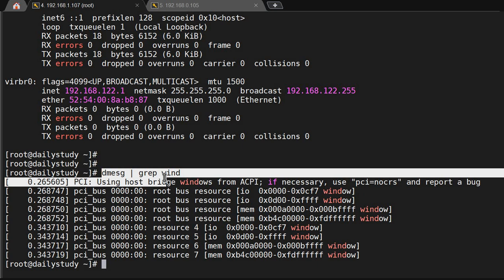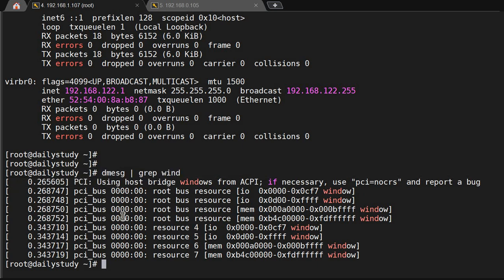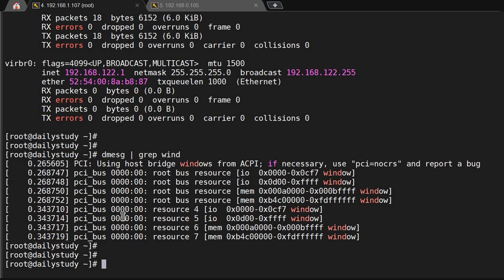Now the question arises: if fragmentation helps you handle larger frames, why are we raising the MTU? The answer is that fragmentation needs time — it has to cut the data into chunks, separate them, and then reassemble the data back into the larger frame. That's why we increase the MTU: because fragmentation takes time, and during that time you can lose data.